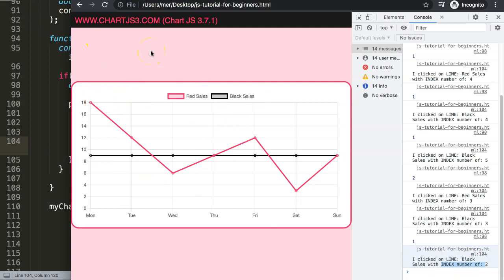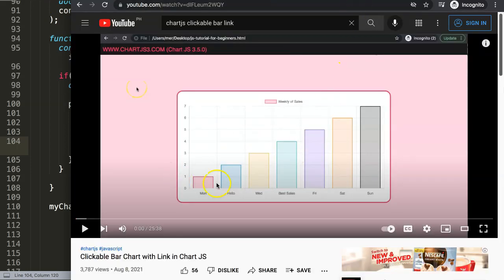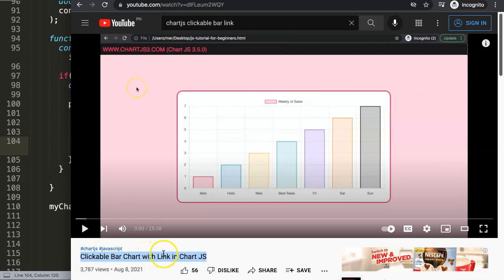If you enjoyed this video, there's a lot more you can do with click events — for example, creating clickable bars with a link, which is also quite an interesting topic. I highly recommend you explore that as well. Every time you click on one of these bars you will be directed to another page.